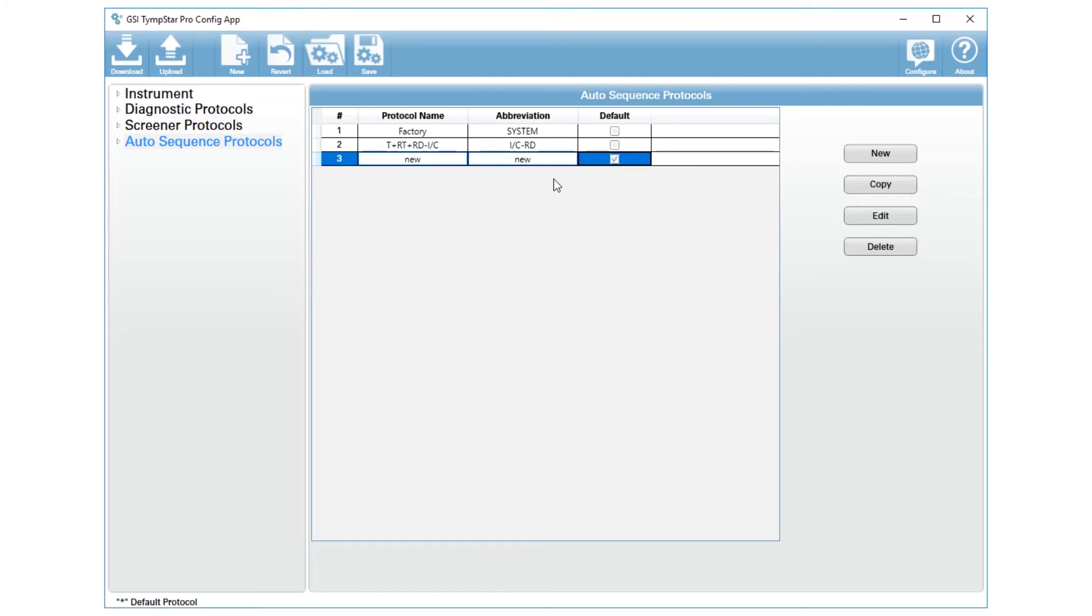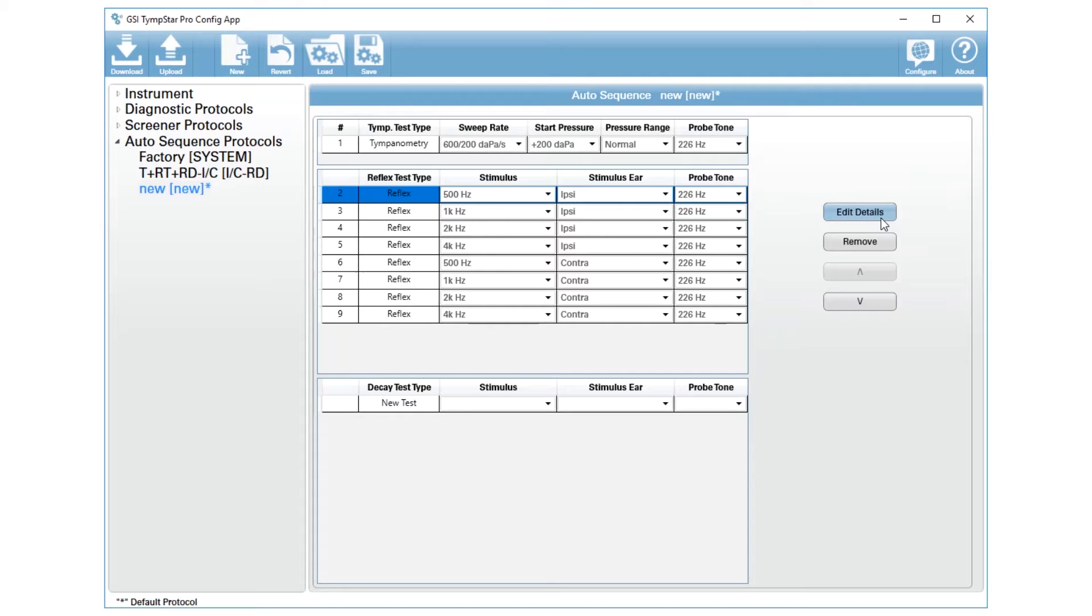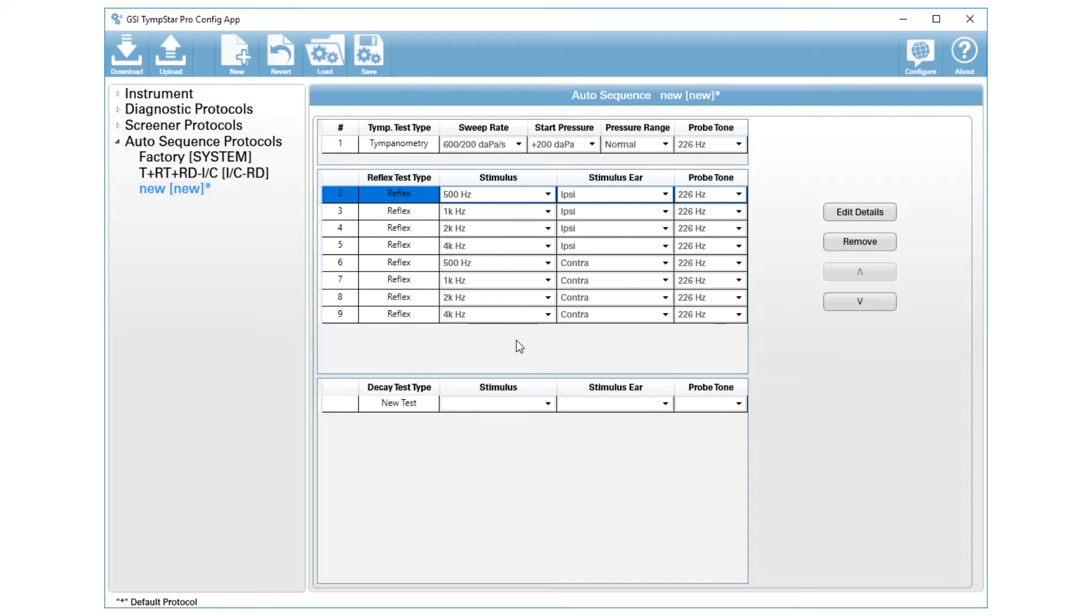When you're done with the naming and the abbreviation you will go into the edit button. Edit is going to give you a list of all of the events or all of the different tests that will be performed in your auto sequence.